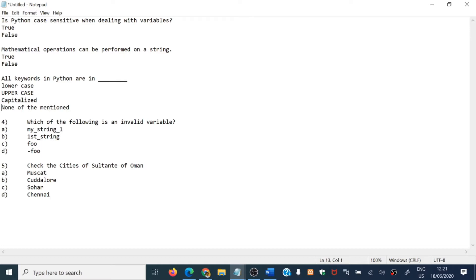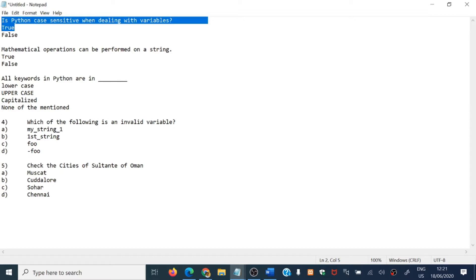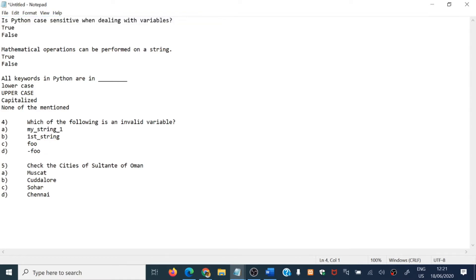After that, we are going to specify which answer is the right answer and which is the wrong answer. For that, we need to add some small symbols before the right answers. For example, this question: 'Is Python case sensitive when dealing with variables? True or False.' We need to specify which is the right answer. This is very easy — you don't need to type questions one by one in Moodle, just add the symbols, attach the file, and it will be reflected in your Moodle LMS.